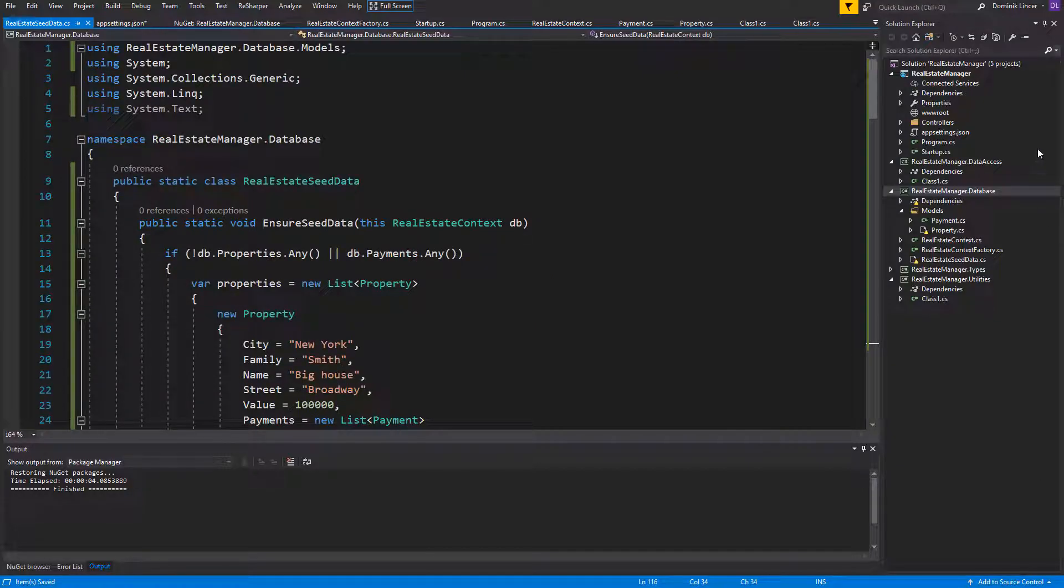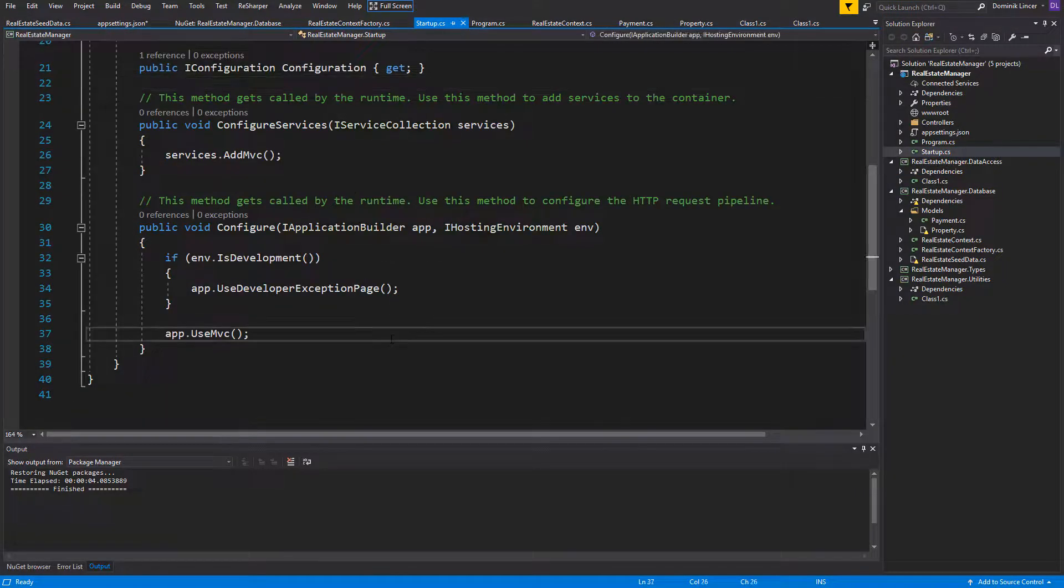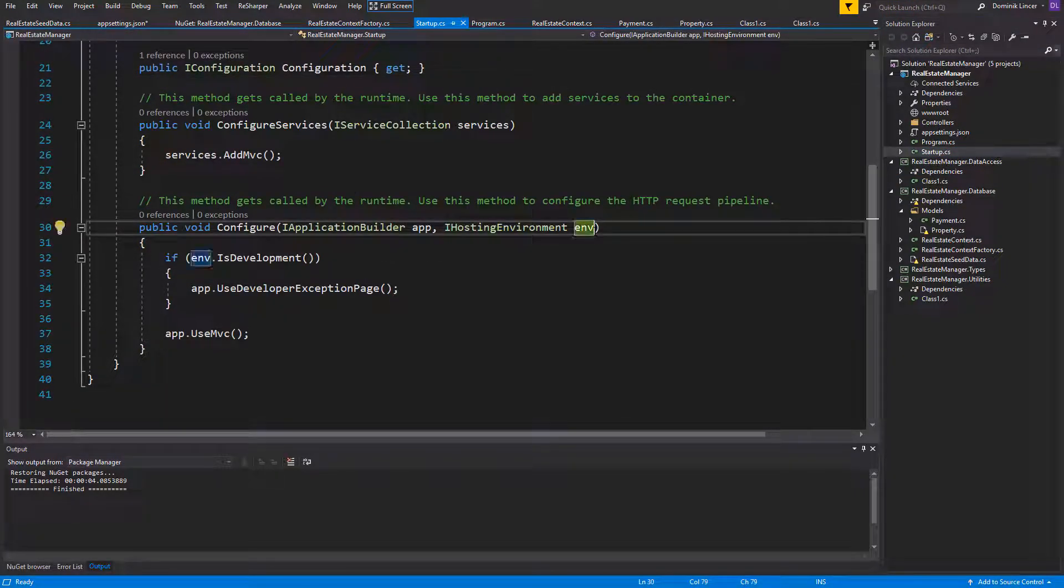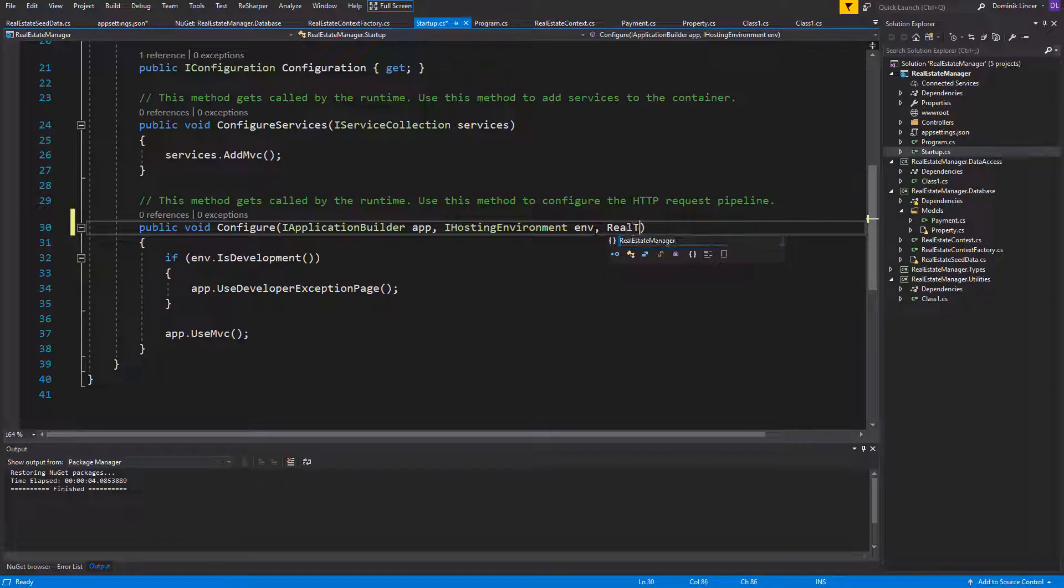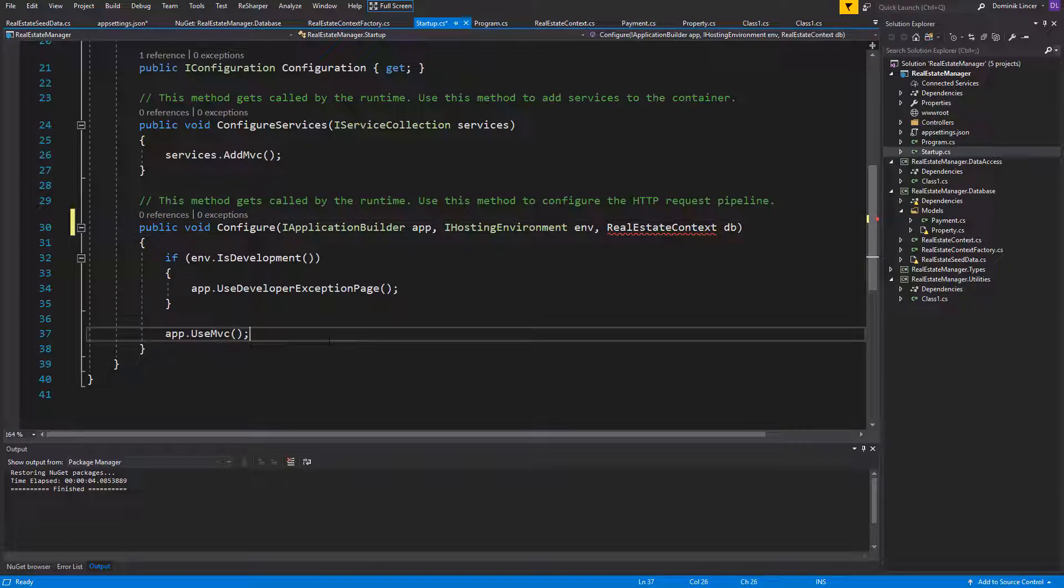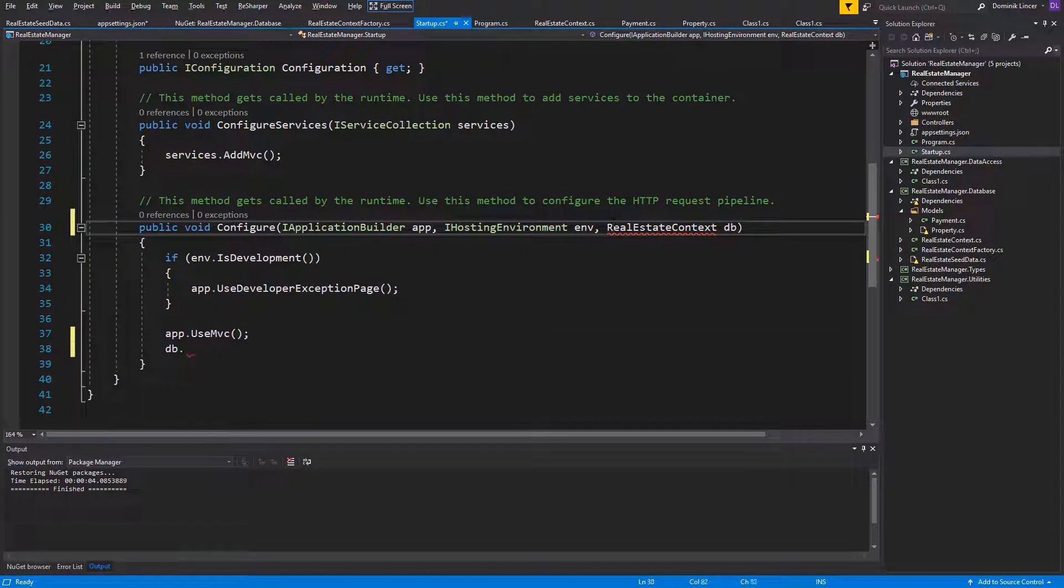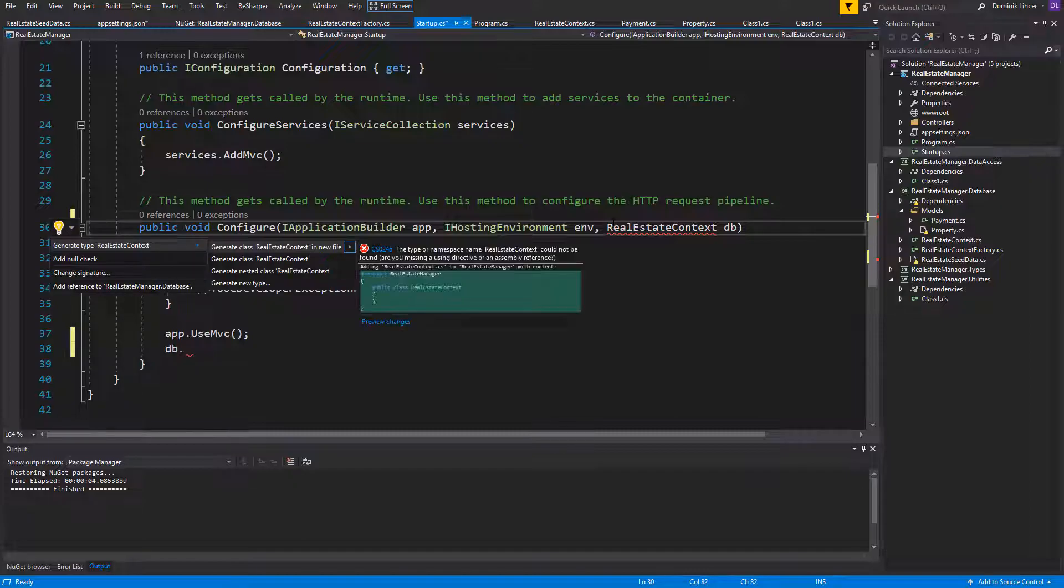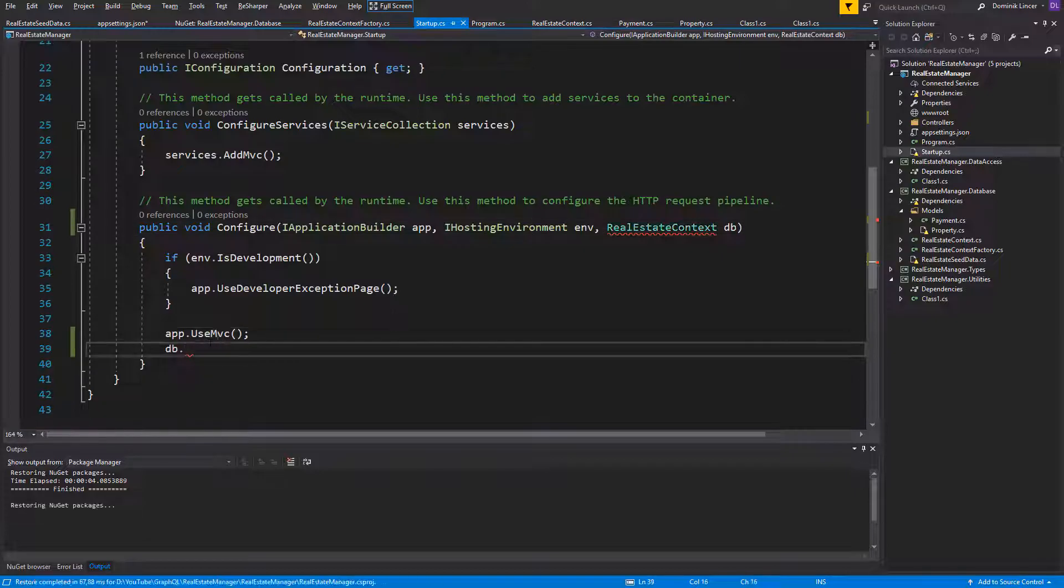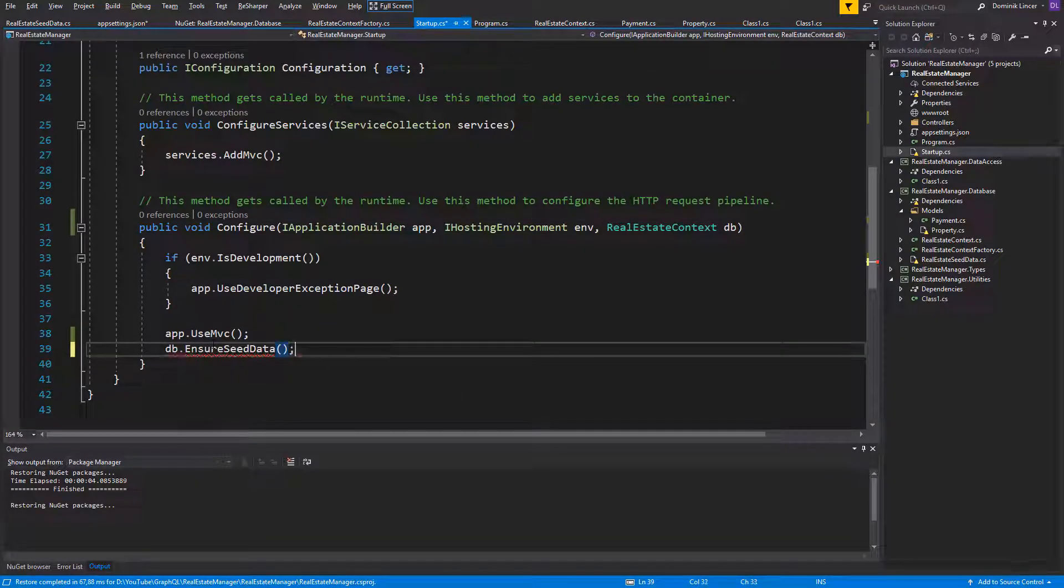We need to call this method in the Startup class. First, pass the Real Estate Context as a parameter to the Configure method. And then we can call on it our method that we created, the Ensure Seed Data. But first add the reference. And now everything should be working.